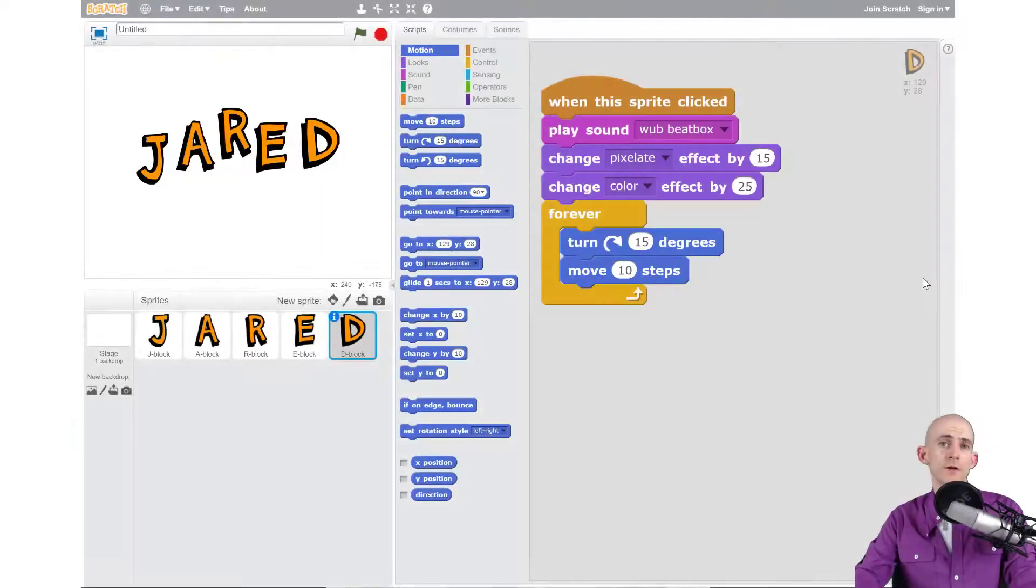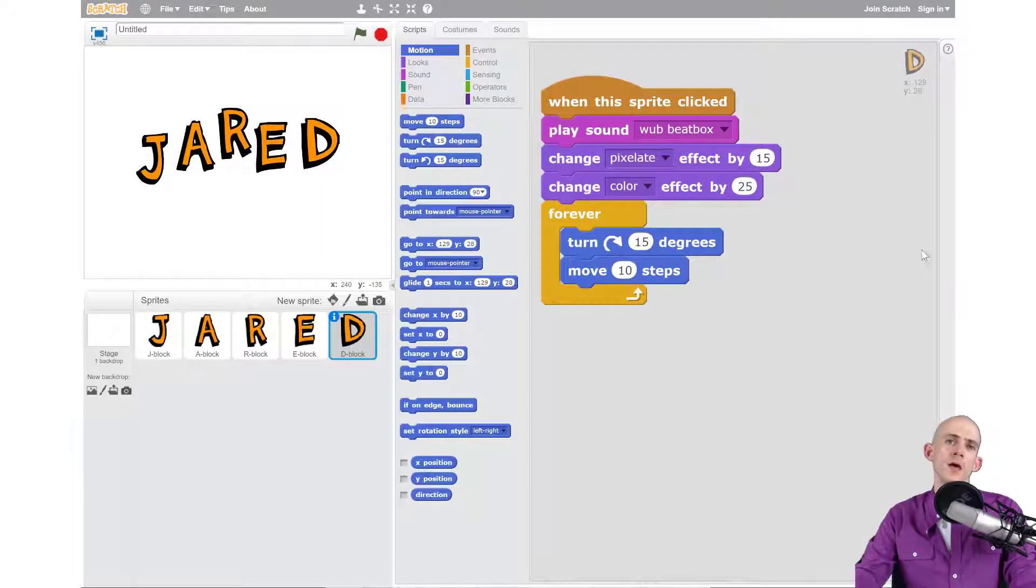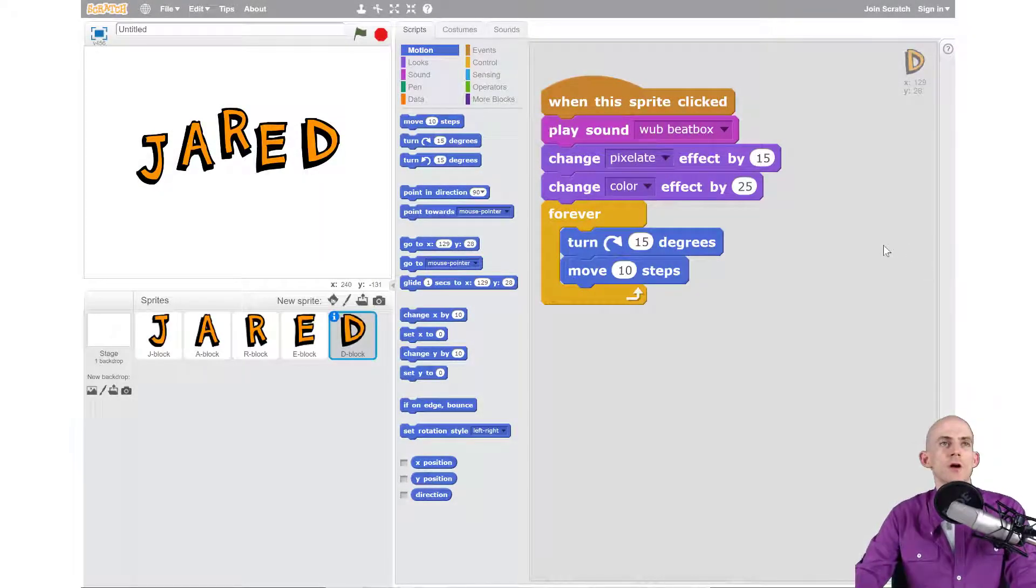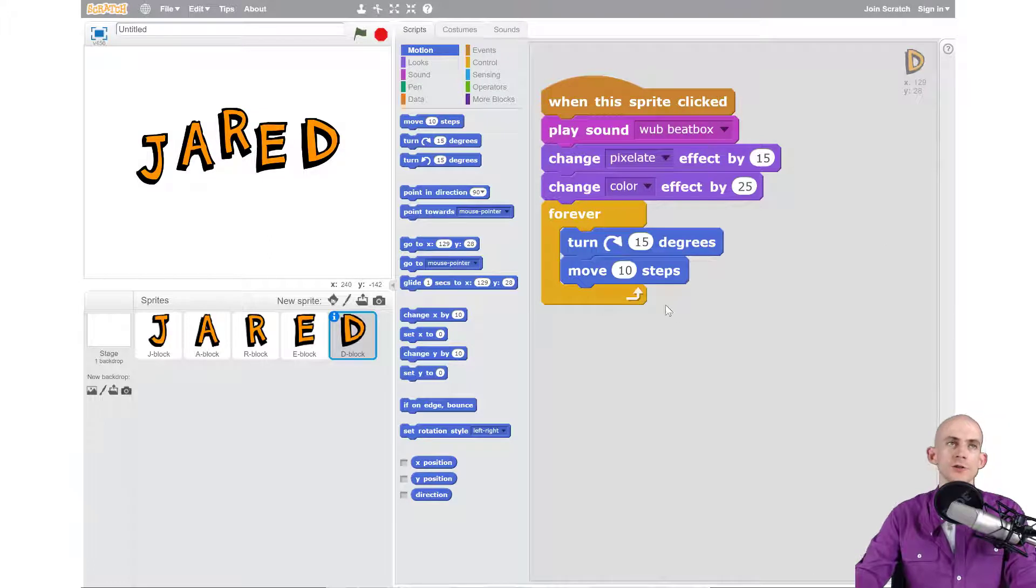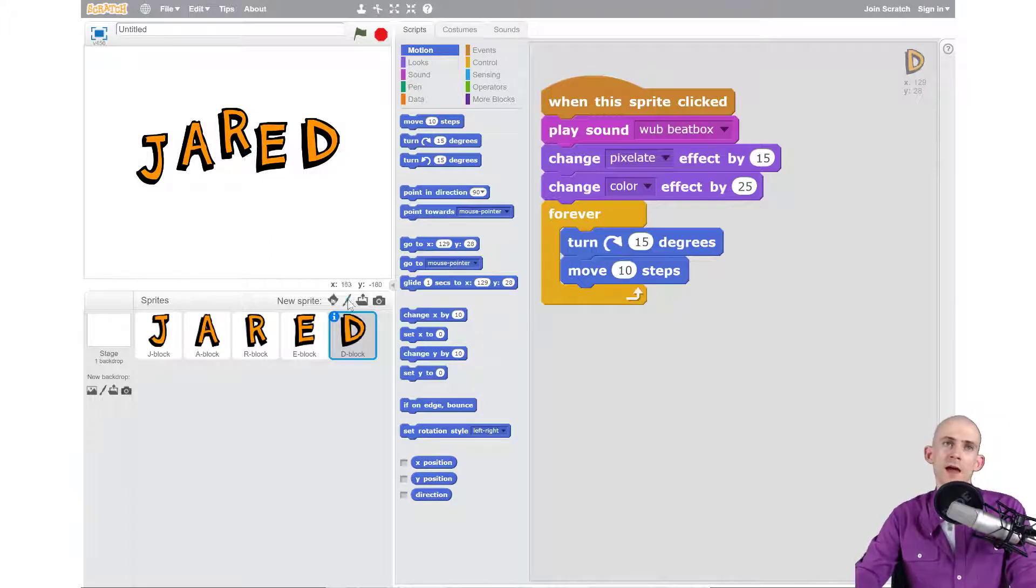Welcome back fellow coders, Jared Leary here with Boot Up. In this video I'm going to show you how to add a backdrop to your animate your name project. To do that, just like how we added sprites before to add in all the letters, we can actually use some similar tools.